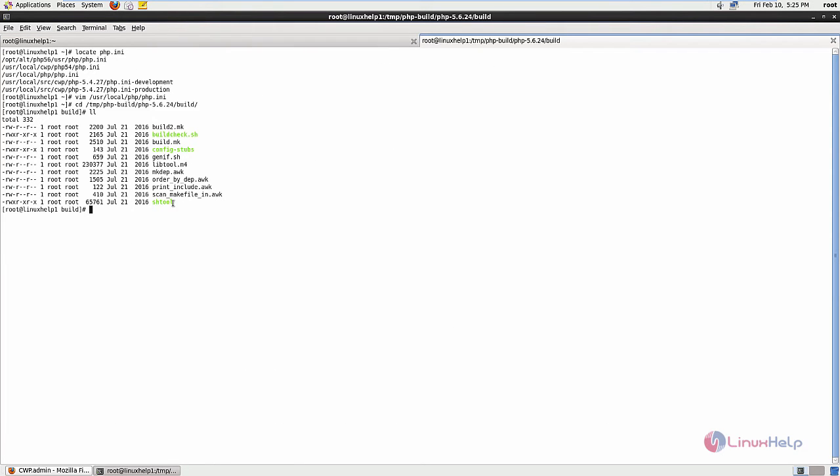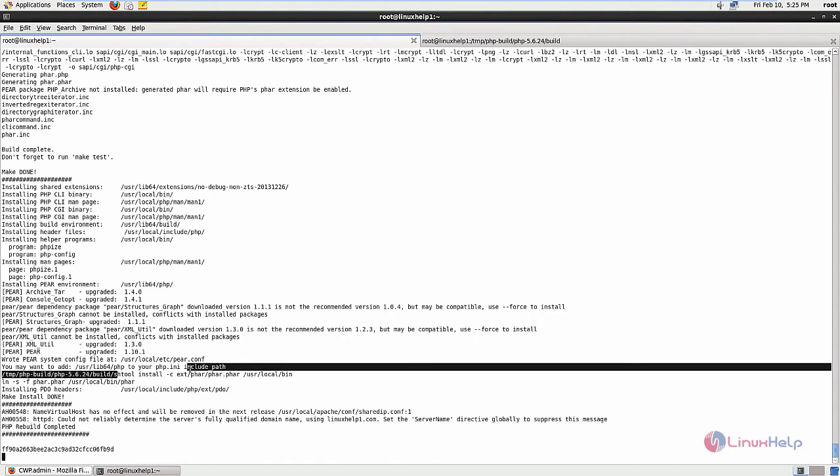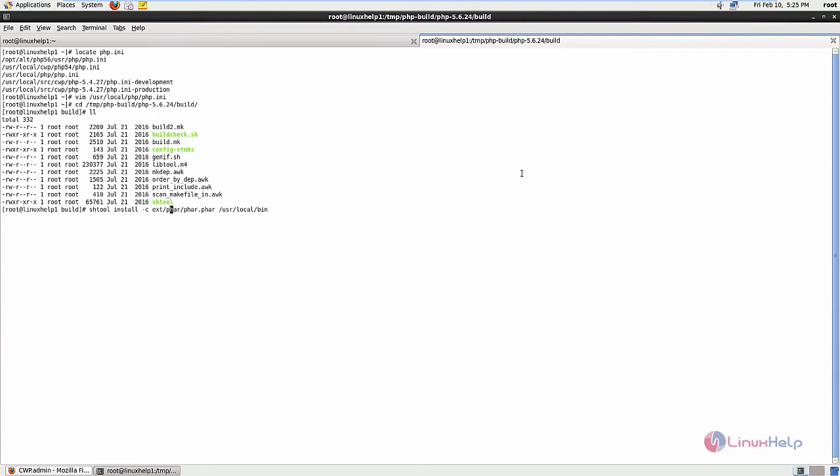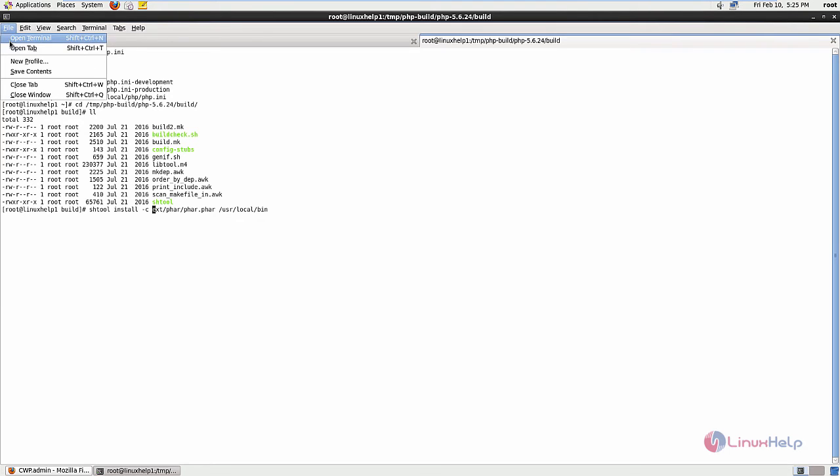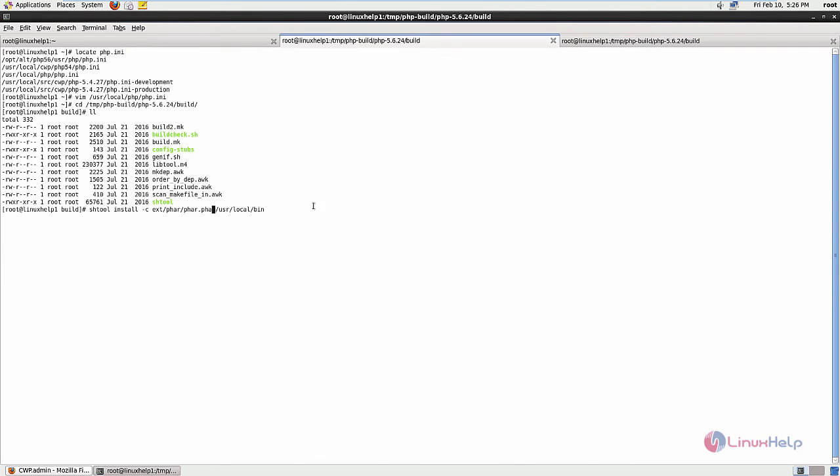Here you can see the sh tool. Now run the command sh tool install the par file. You need to mention the full location of the par file. Locate the par file and here is the full path.